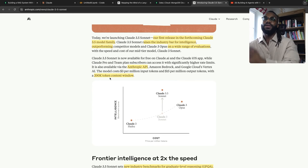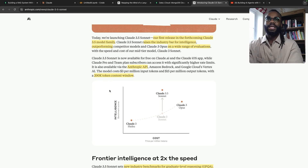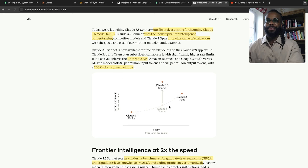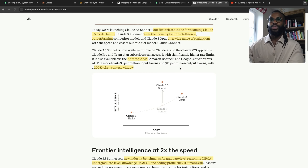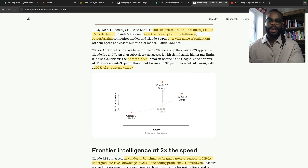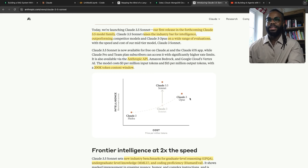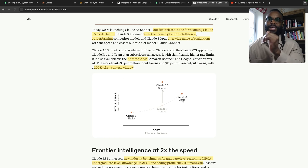They're not doing the 1 million context window we see with other model providers. Looking at the benchmarks — intelligence against cost — Sonnet 3.5 is a significant increase in intelligence placed at relatively the same cost. Opus is probably going to be somewhere above that trajectory. As they move more into agentic systems, they might release another model that is better at tool calling and other agentic functionalities.